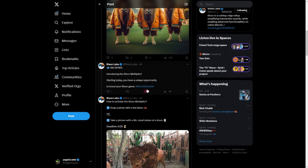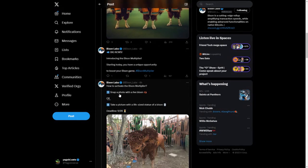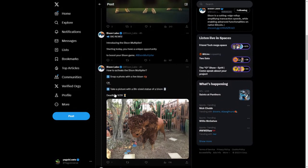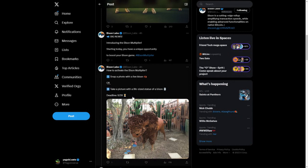There's also a bonus: introducing the Bison Multiplier. Starting today you have a unique opportunity to boost your Bison game. To activate the Bison Multiplier, number one — you can snap a photo with a live bison, which unless you live in Wyoming, Montana, or upper Idaho, you're probably not going to find one. Number two — take a picture with a life-size statue of a bison, which will probably be easier. Do a Google search to see if there are any bison statues in your city. The deadline is September 28th, so you have about 10 days.